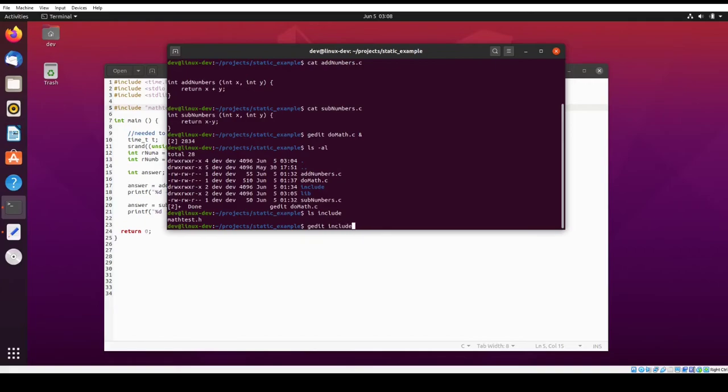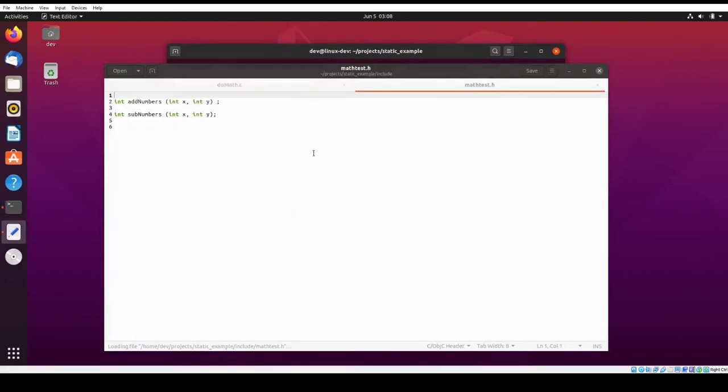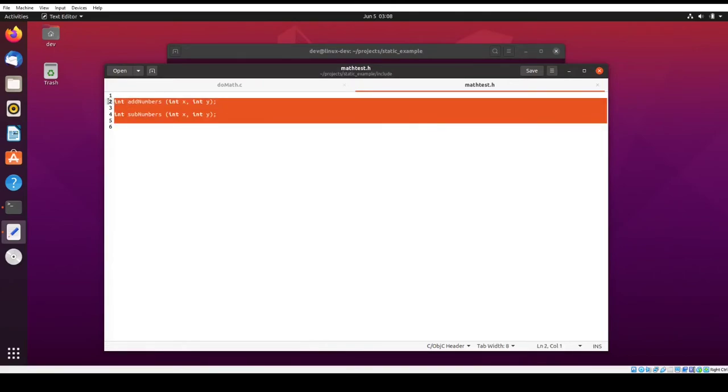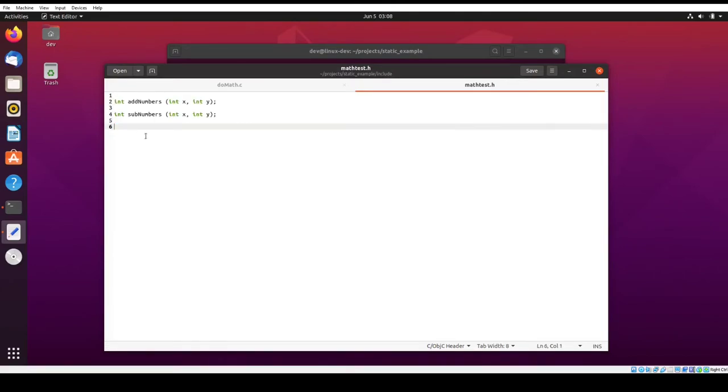Let's look at include mathtest. So all you can see here is these are just the prototypes. These are just the prototypes for the two functions that are defined in the C files that will make up the static library.